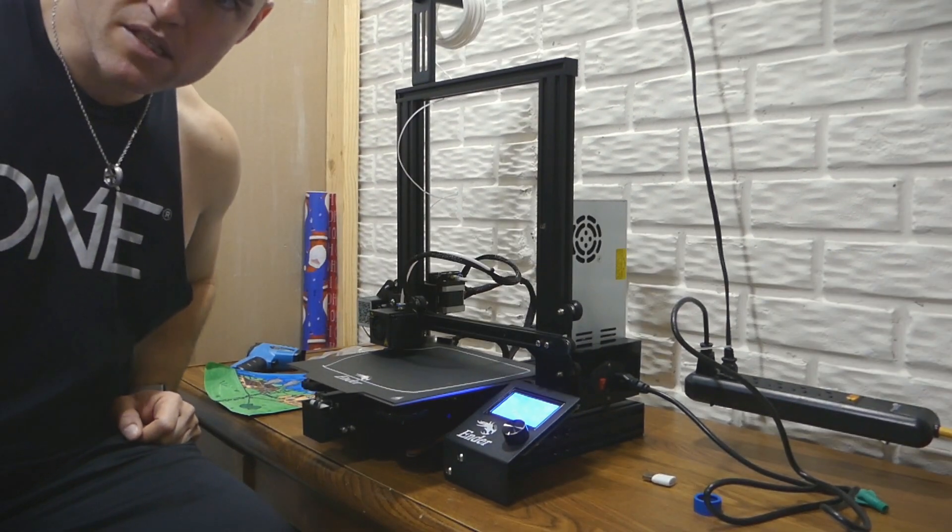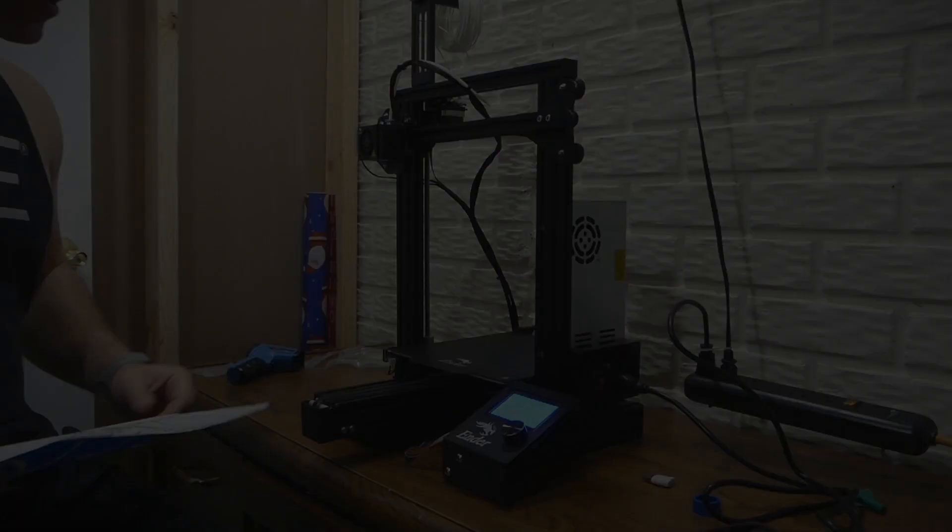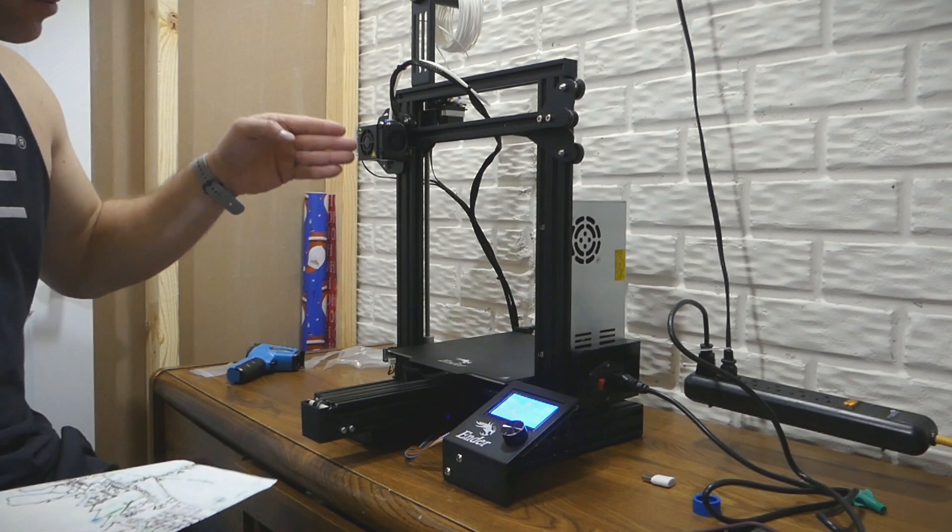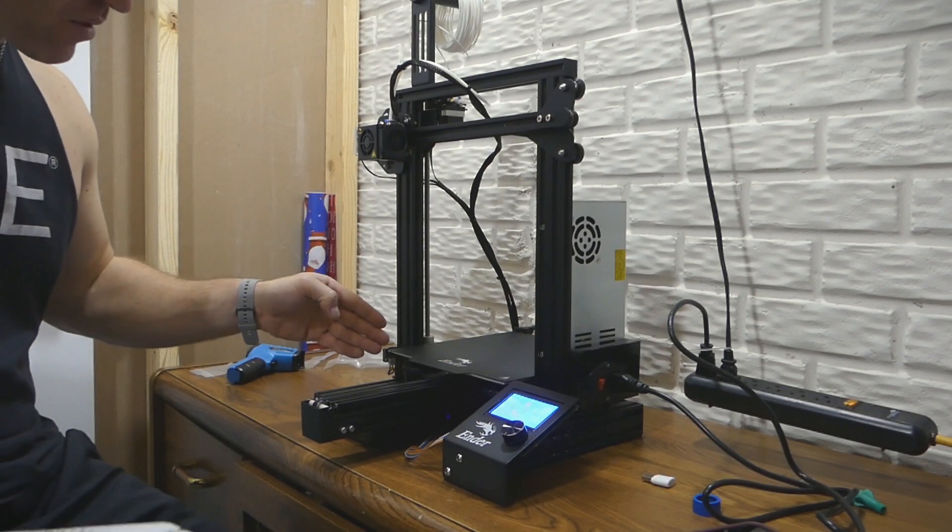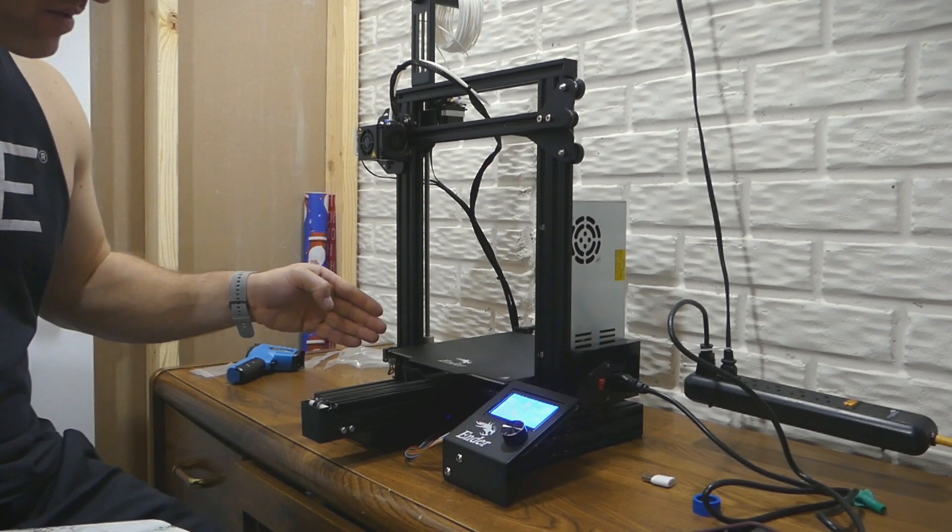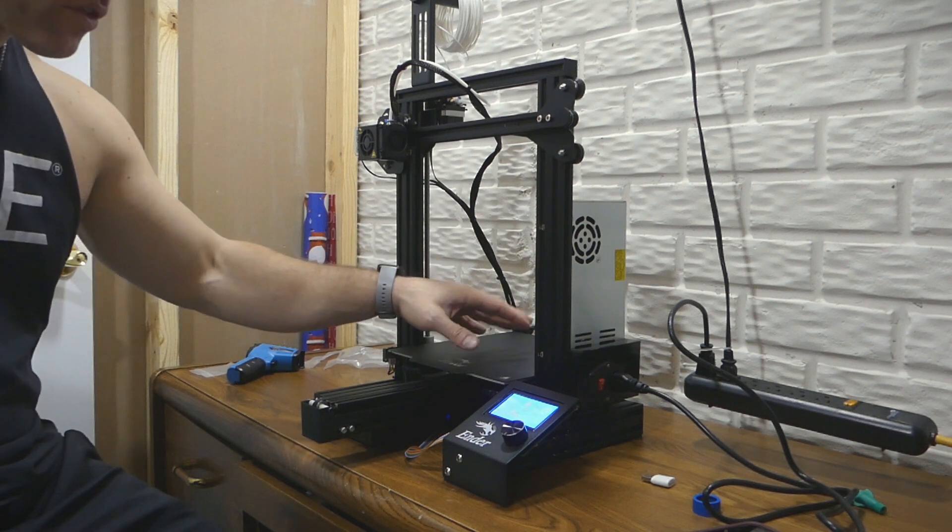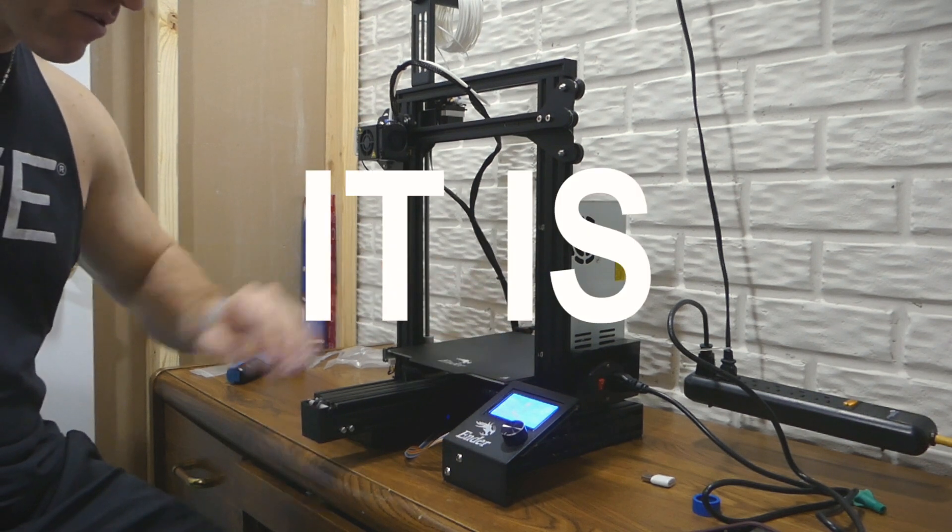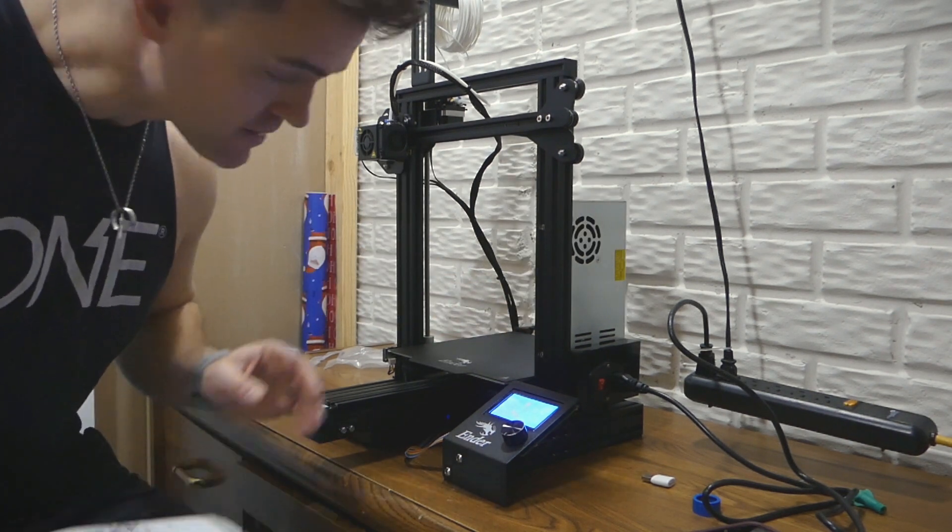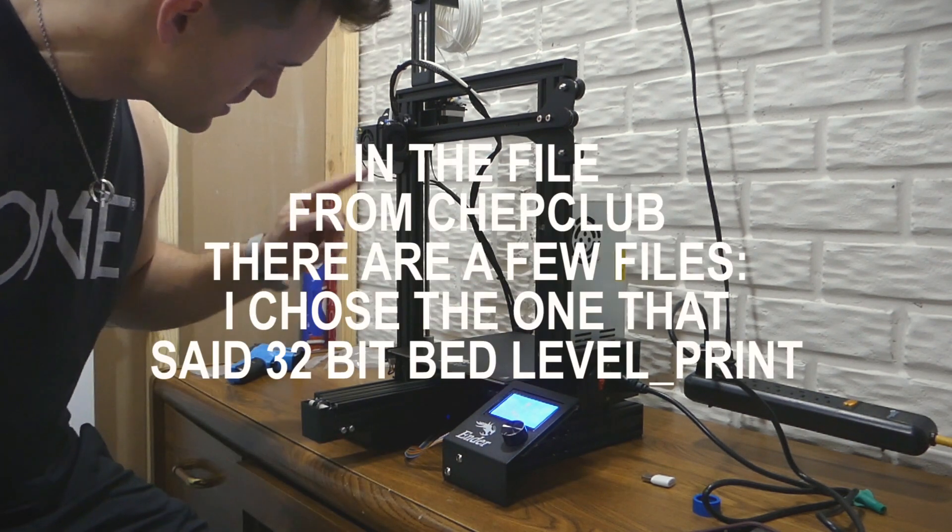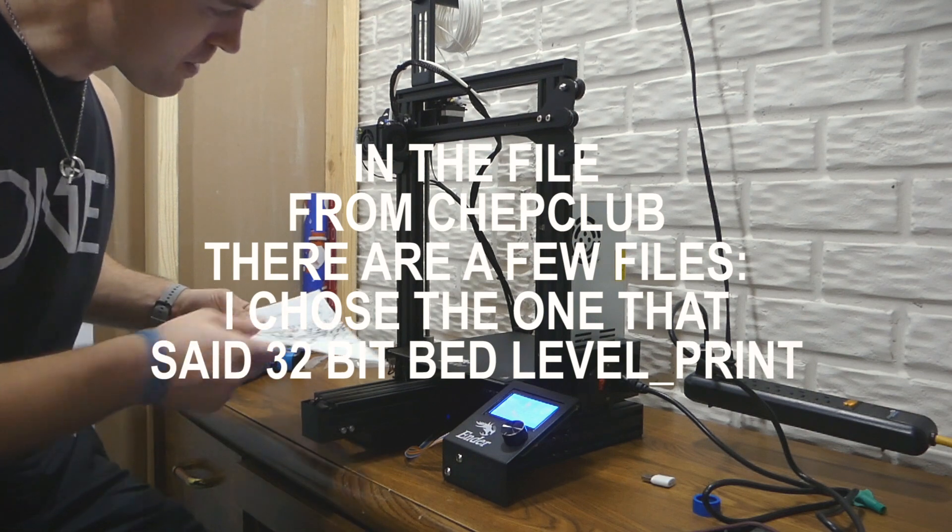I think I'm going to miss this step. What's supposed to happen is when this comes down - I don't know if this is a 32-bit bed or not - but what's supposed to happen is when this comes down, we're supposed to be able to level all four corners first.